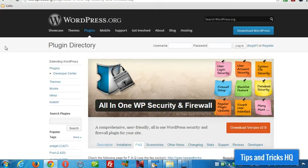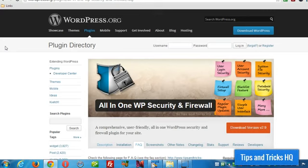Now essentially what this does is adds a new box to the login page for WordPress and the user, in order to gain access, must of course enter their username and password correctly, but they also now must enter the answer to a mathematical question correctly as well, in order to gain access.